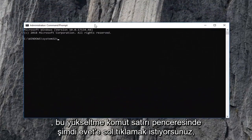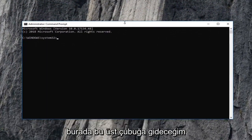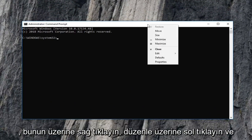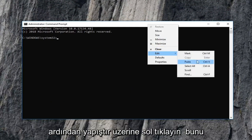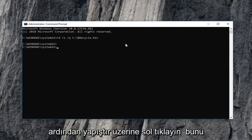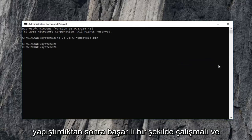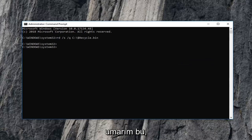Now into this elevated command line window, I'm going to go up to this top bar here. Right click on it, left click on edit and then left click on paste. Once you pasted that in, it should run successfully, and hopefully that has resolved the problem.